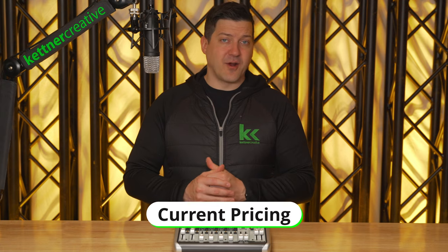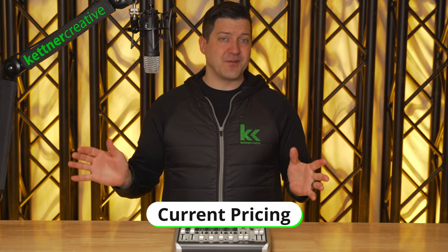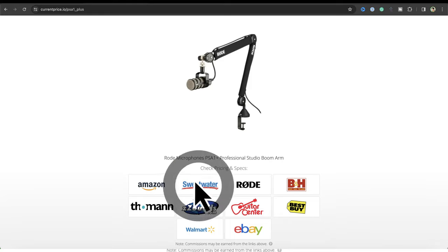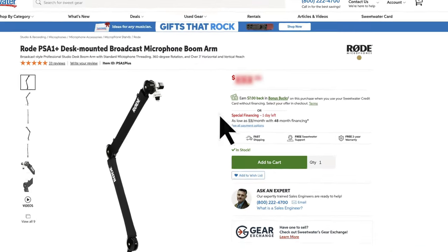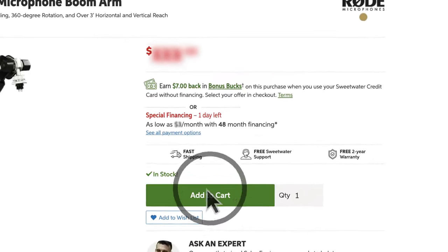If you are looking for pricing or specs for anything you see in this video, we do have links down in the description where you can find everything from a variety of online retailers to make sure that you are getting the best price possible.